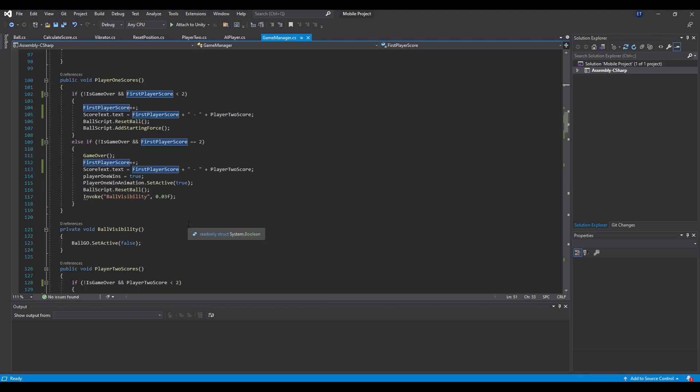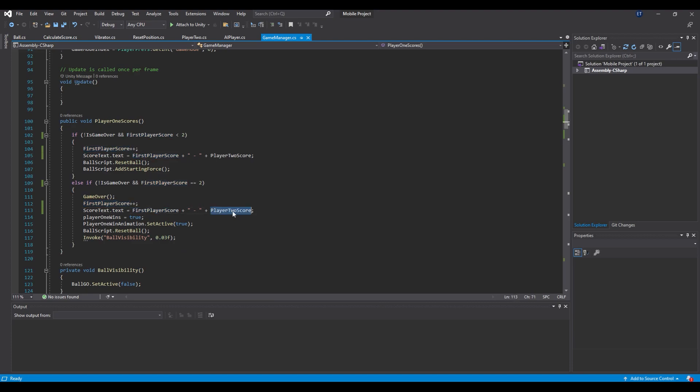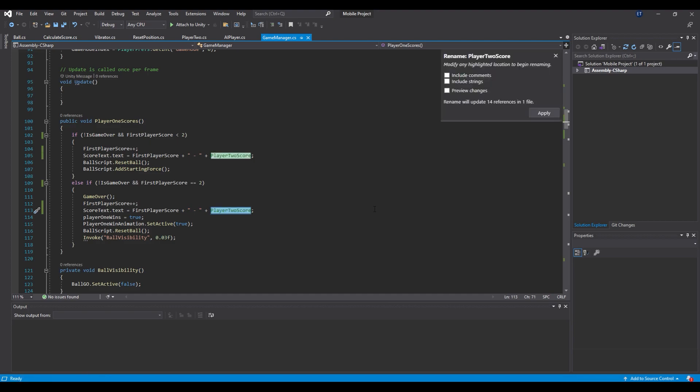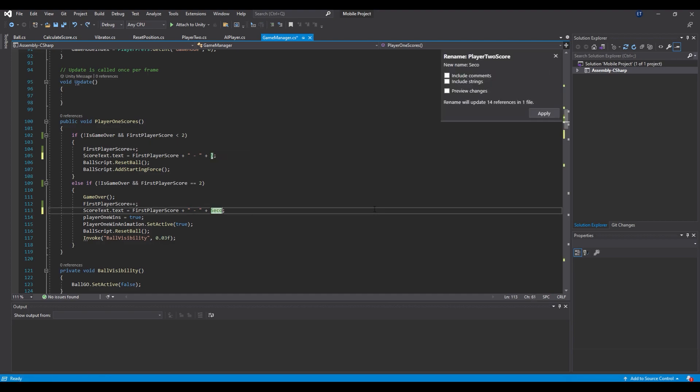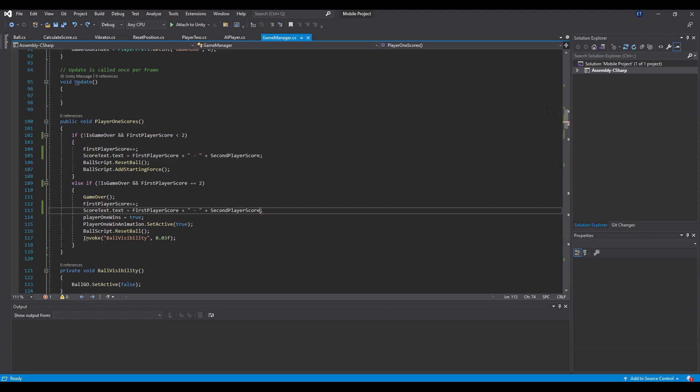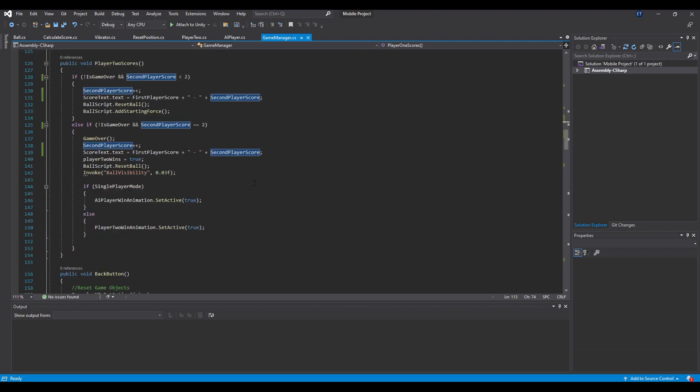Let's say we want to do the same thing for the player 2 score. This time I will use the shortcut which is Ctrl+R. Then I will type second player score, press Apply and it will rename every single copy of that text.